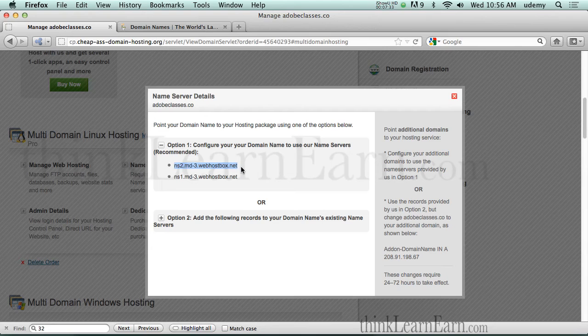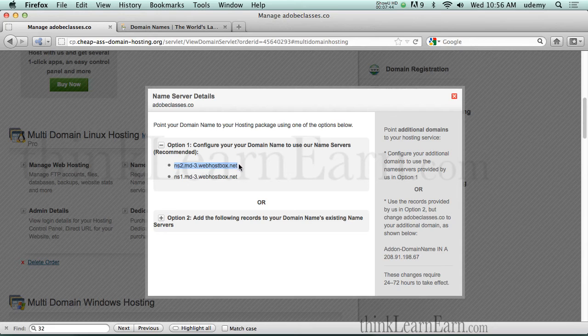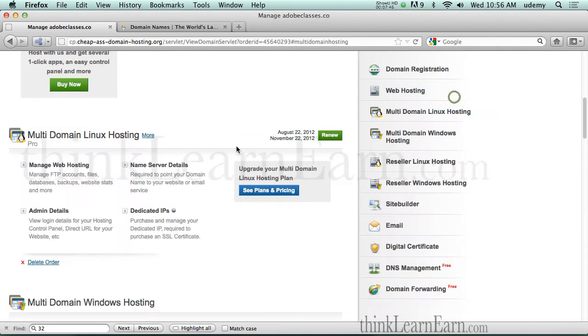This name server details tells you the name server that your domain name has to point to. So as an example, if you transferred a domain name from another registrar, like say godaddy.com or register.com, then you have to point that domain name here. And I'll show you how to do that in just a second.